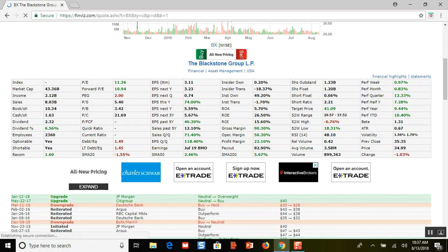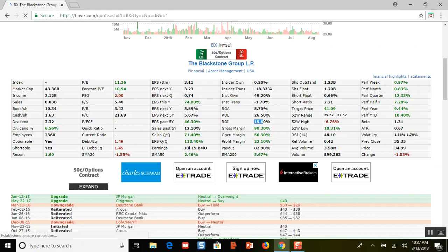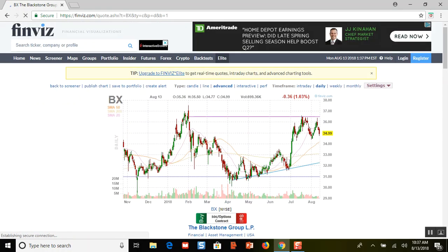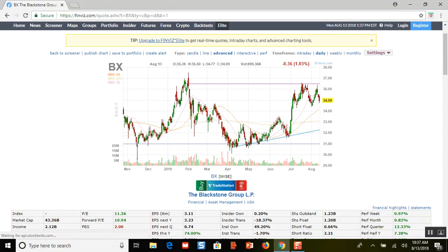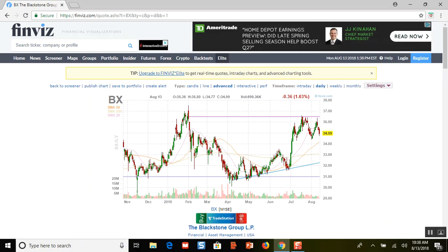My favorite right here is Blackstone. They've got great fundamentals — green across the board. Very low debt at 1.49. Their return on equity is 26% — that's insane. Return on investment is 15%. Earnings are positive. And this company pays a 6% dividend.